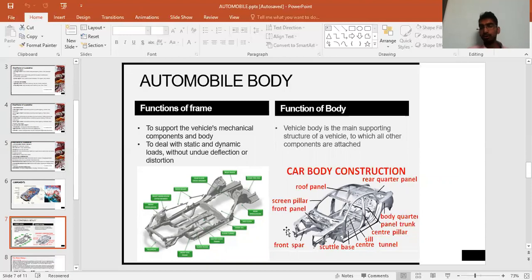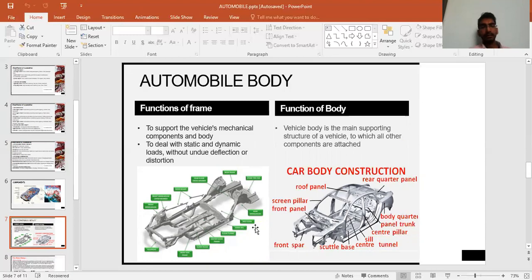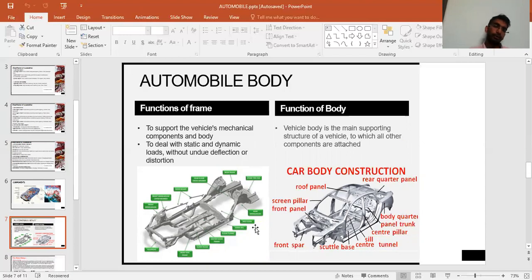Doors, back doors, bonnets, hoods, and roof lining are all assembled and mounted over the body, not the chassis. The engine, seats, and boot space have their mountings on the body structure.